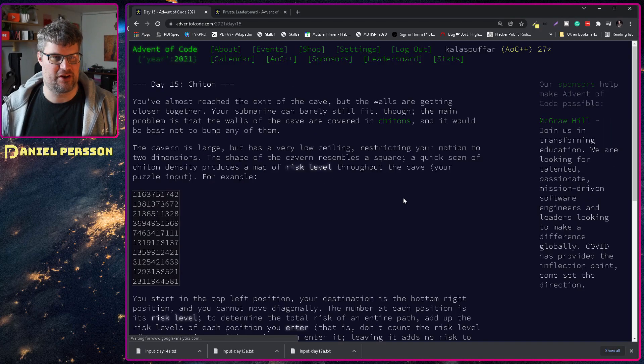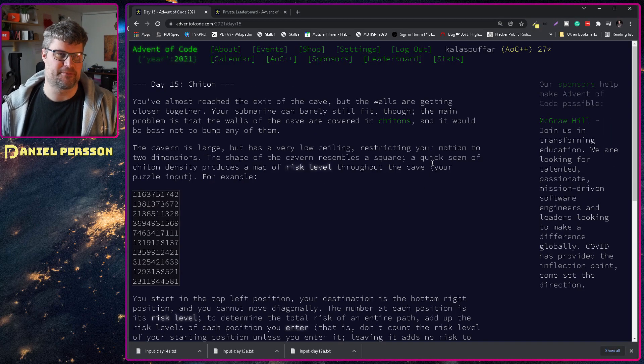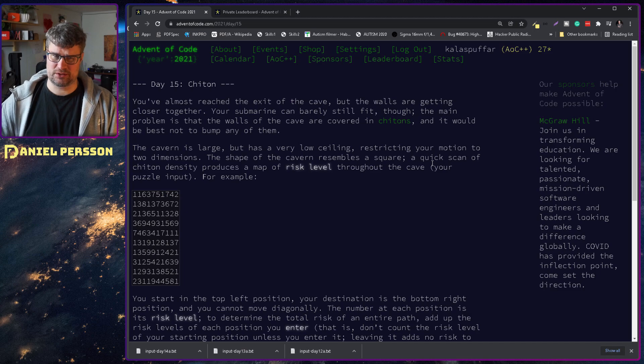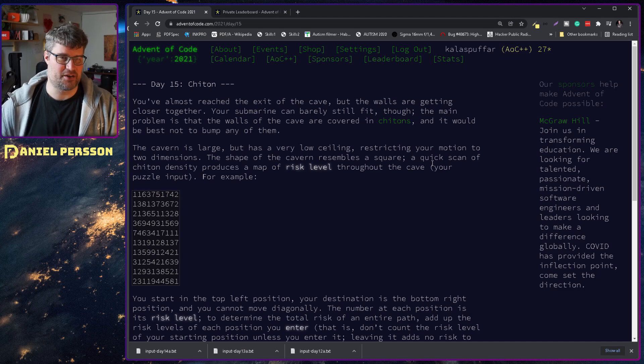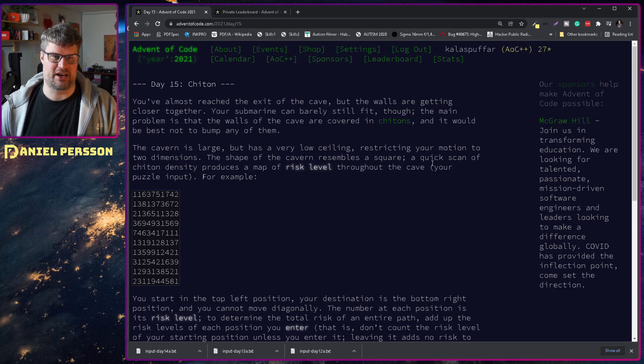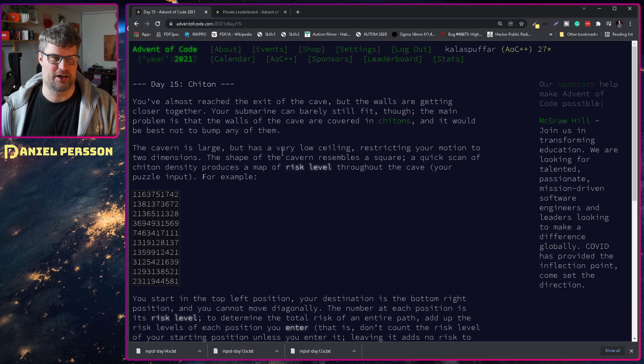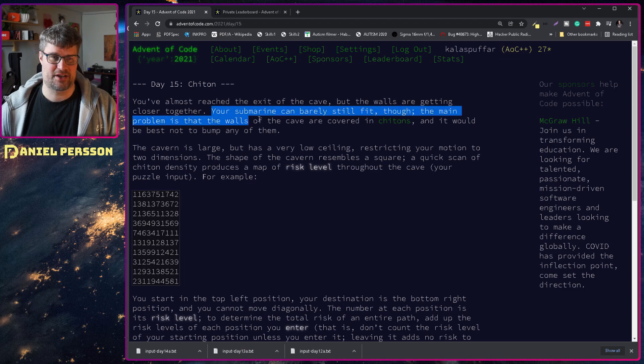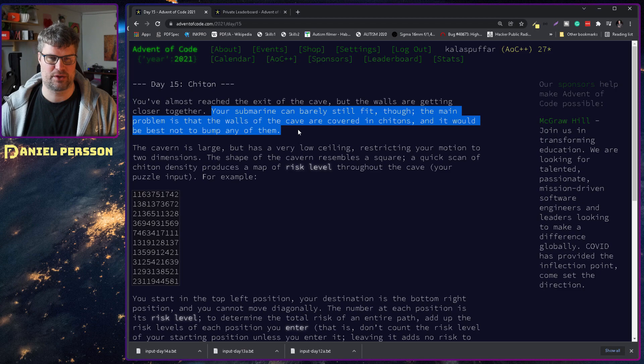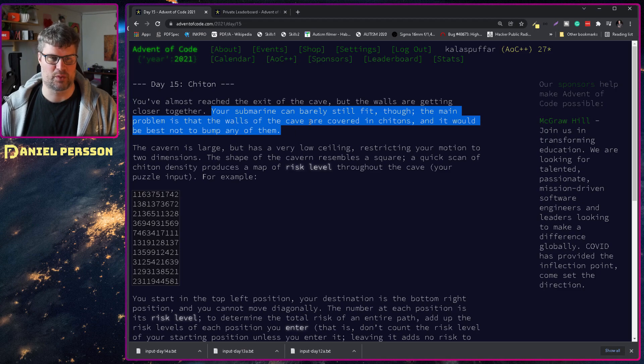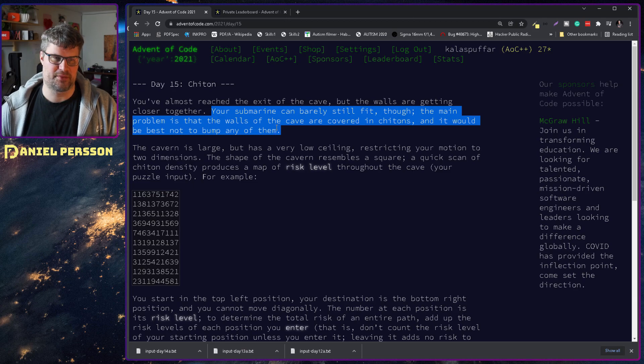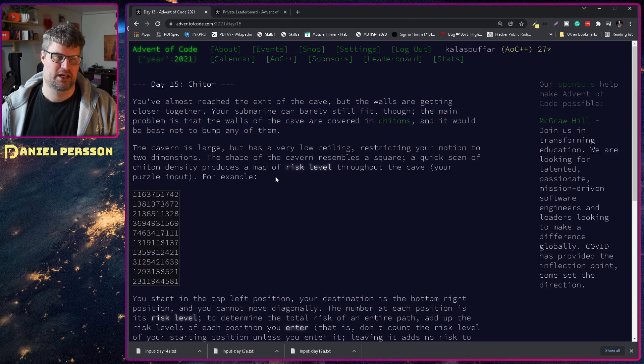So day 15. You're almost reached the exit of the cave but the walls are getting closer together. Your submarine can barely still fit through. The main problem is that the walls of the cave are covered with chitons. It would be best not to bump any of them.